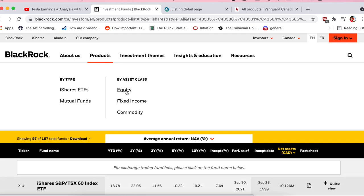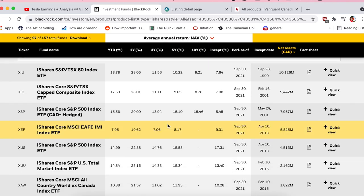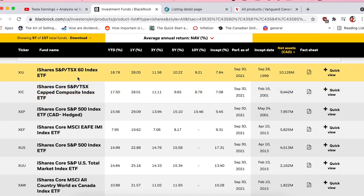Under equities you'll see a dropdown of all the different equity-based ETFs that BlackRock offers. Pretty much all of these types of ETFs are offered by Vanguard as well. You might ask why pick one over the other — honestly, you're really splitting hairs. Some people like Vanguard better, some like BlackRock. One may have a slightly better management fee, but it's really a personal decision — multiple options of the same thing.